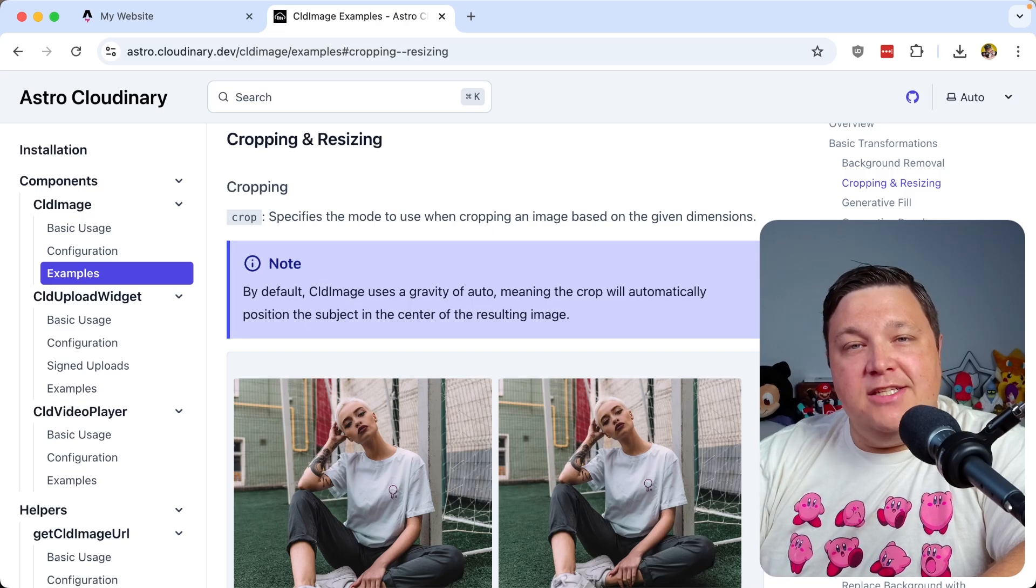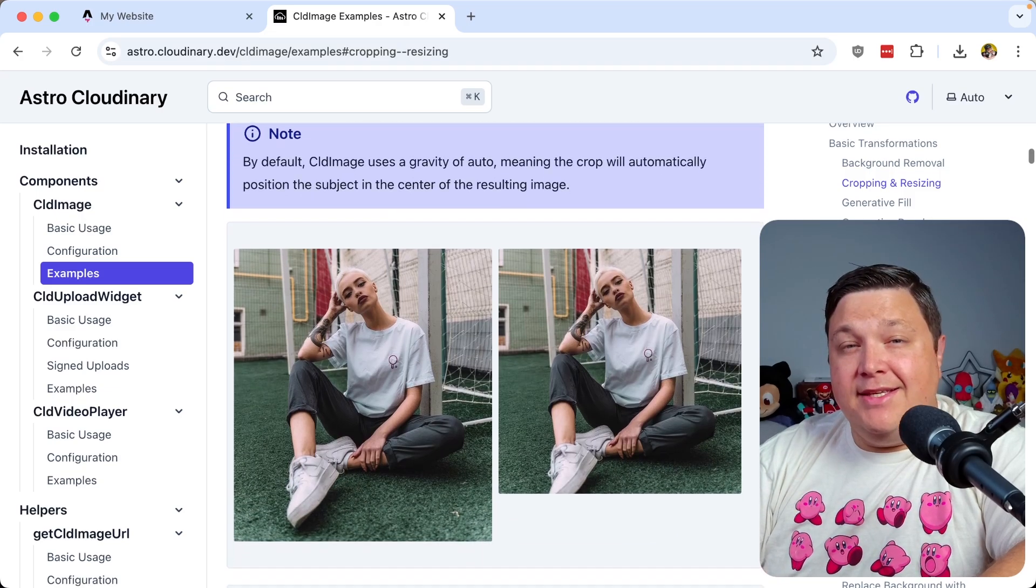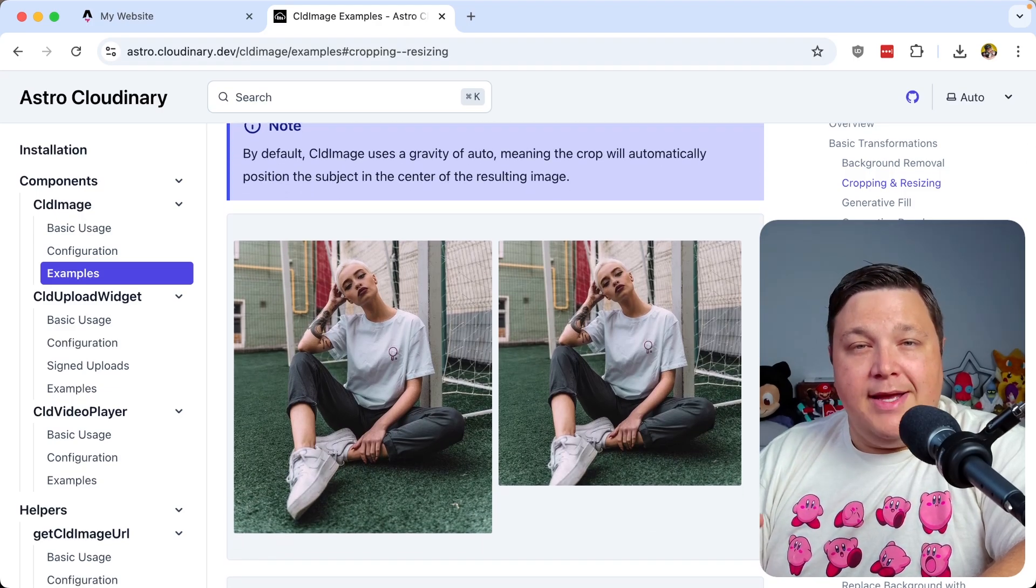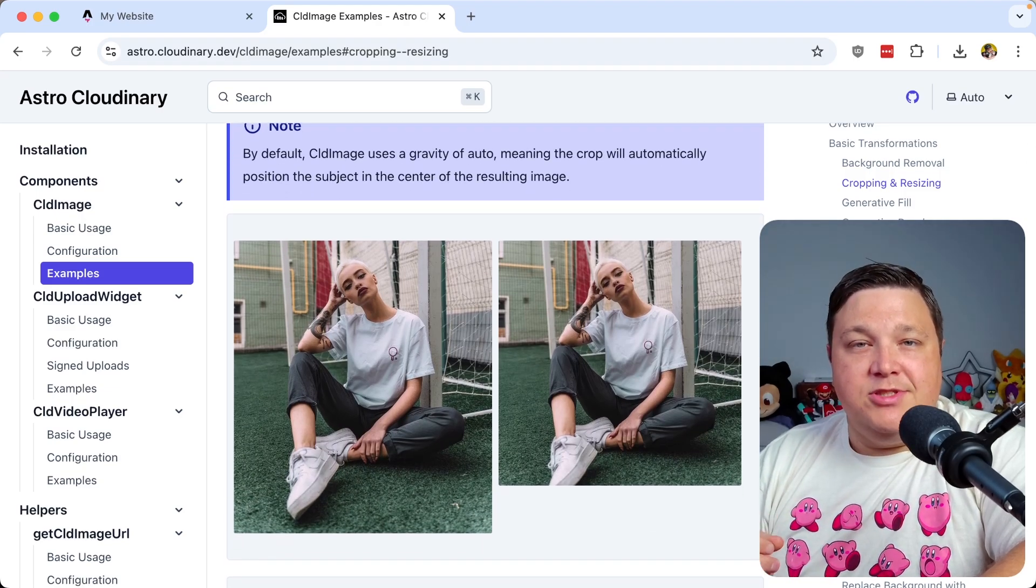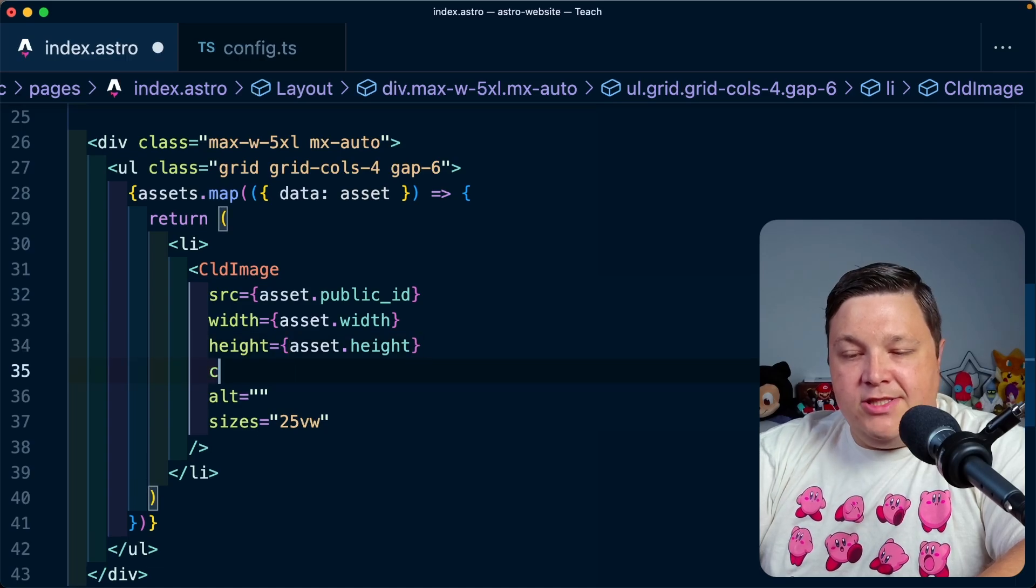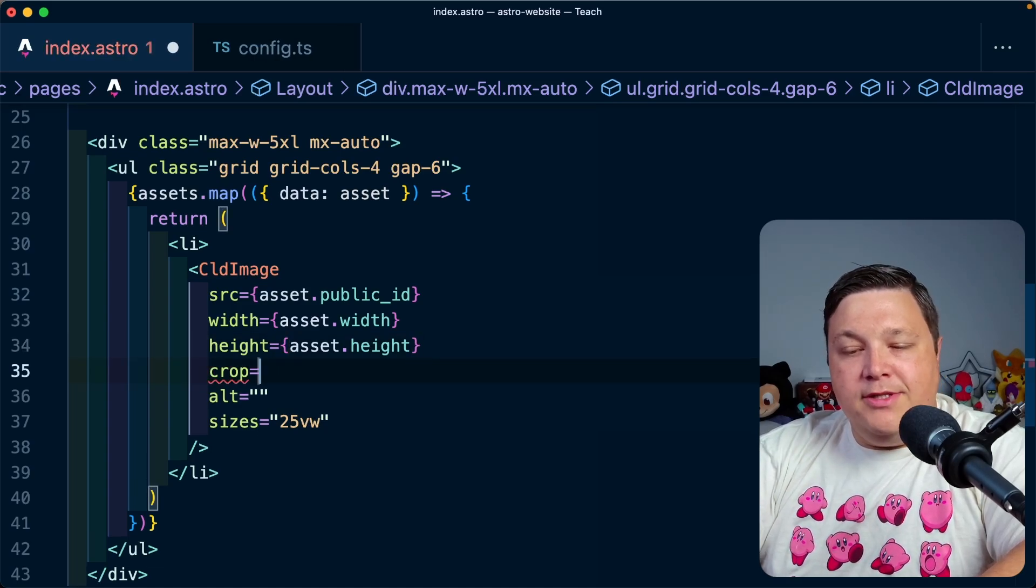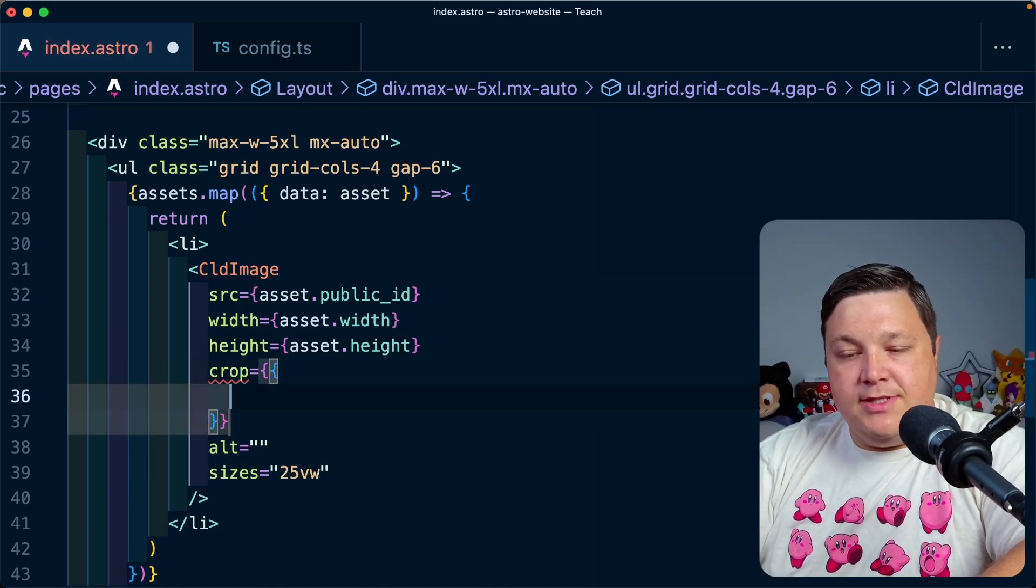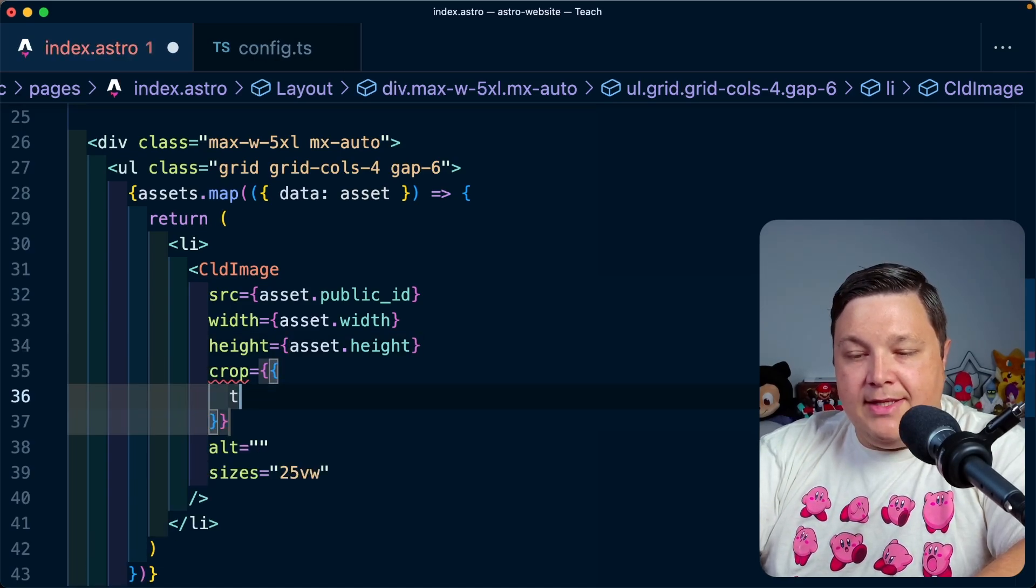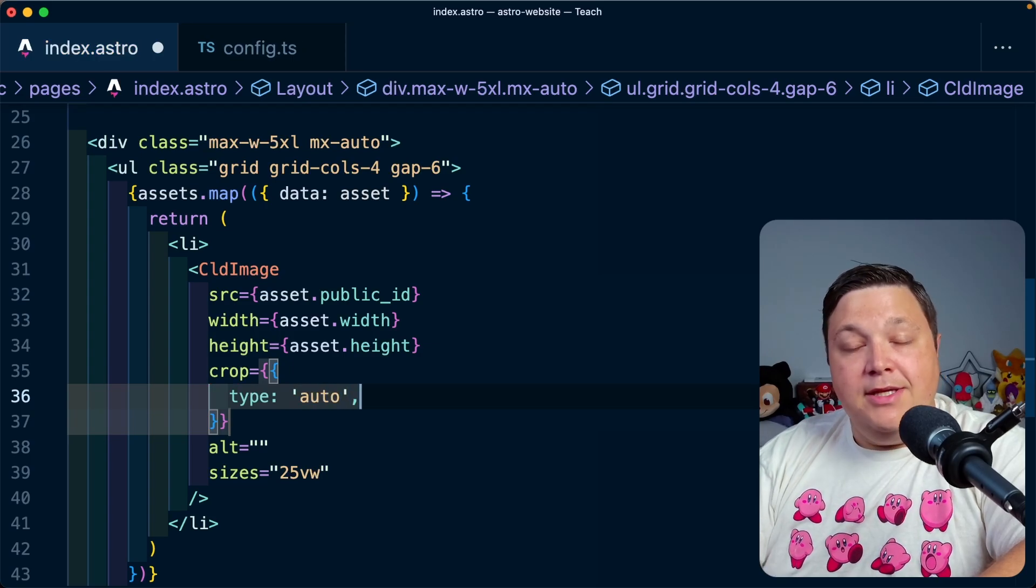We can easily take advantage of Cloudinary's dynamic cropping and sizing to easily reformat these to be the same shape and size. Back on my CLD image, I'm going to define a new property of crop as an object. I want to make a type of auto, meaning I'm going to use AI to automatically determine how to make that most perfect crop.